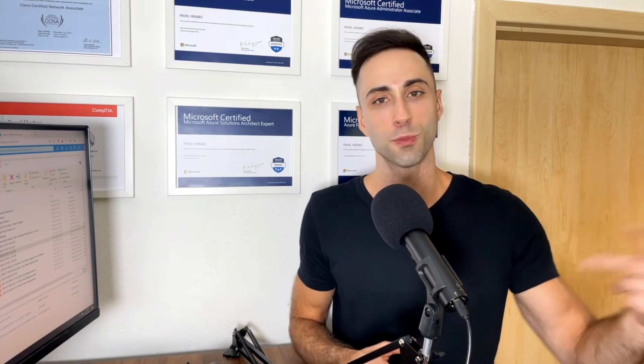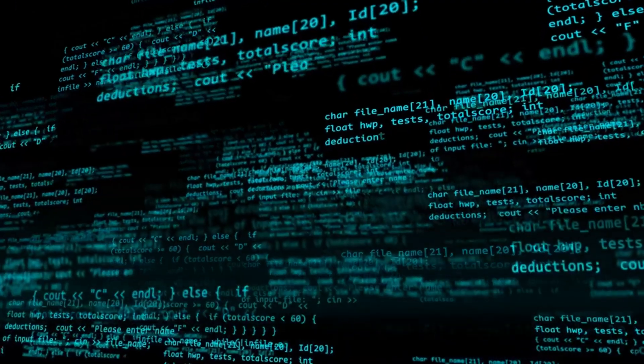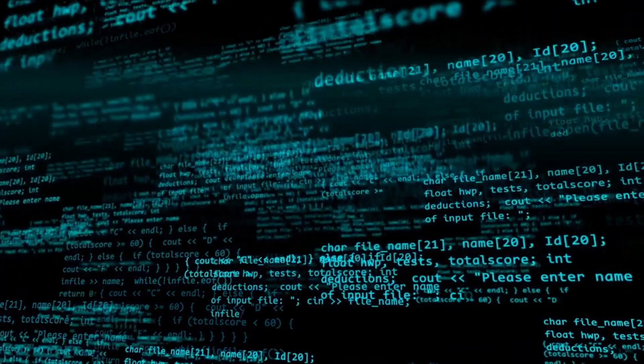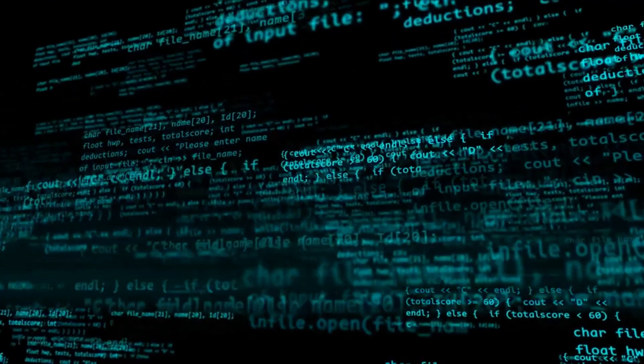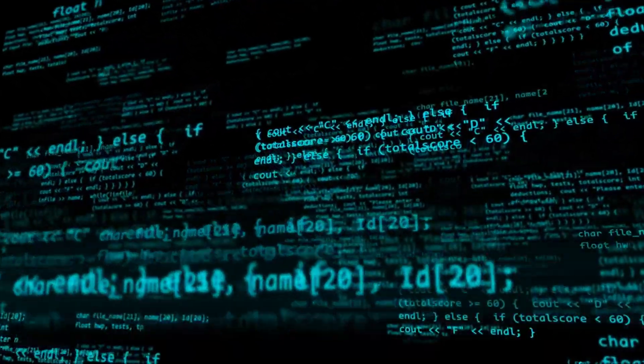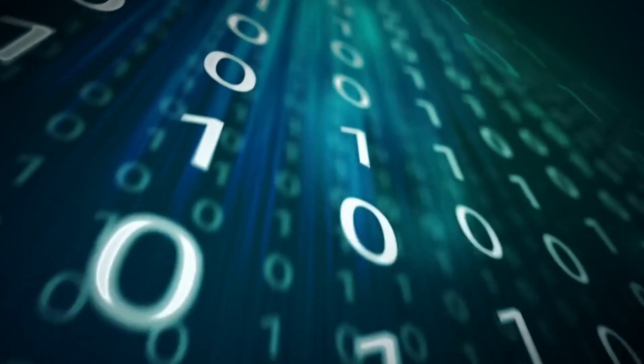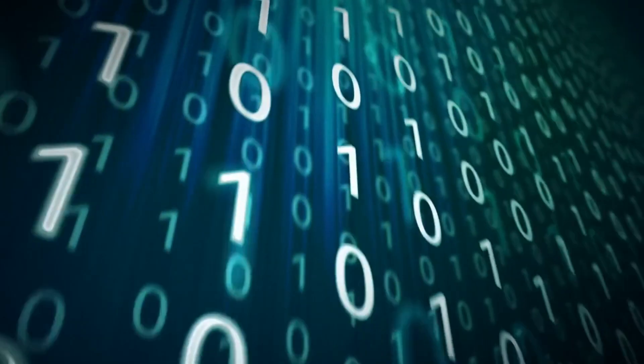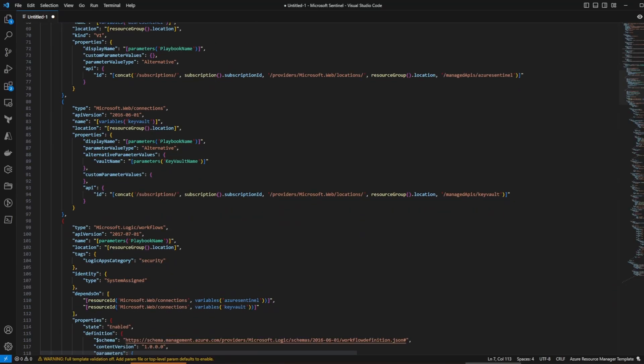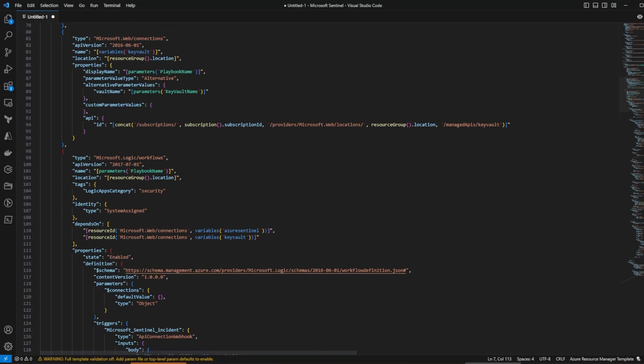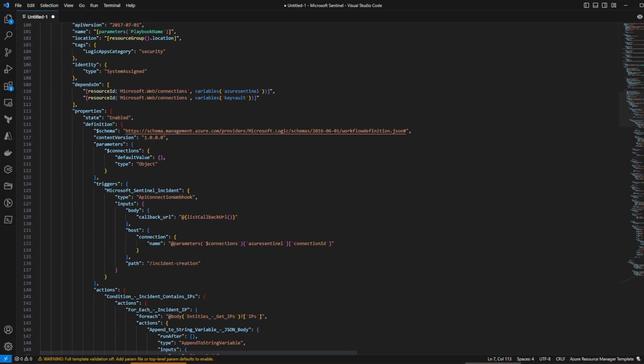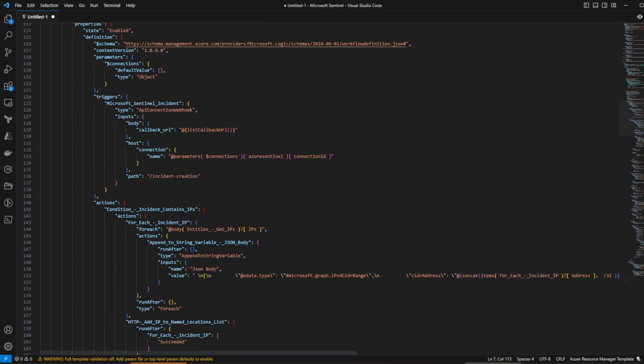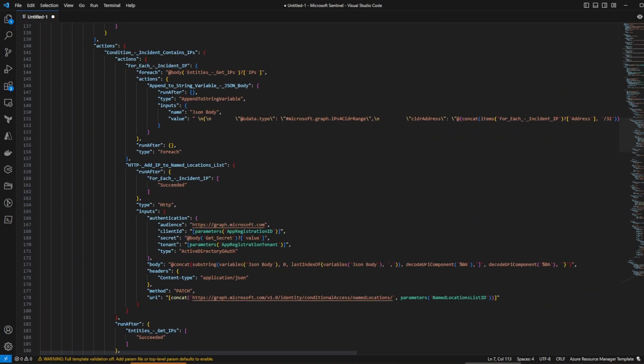Let's go back to our deployment. As mentioned before, we are using an ARM template. But what exactly is an ARM template? ARM stands for Azure Resource Manager and it's more than just a deployment tool. It represents the concept of infrastructure as code. In other words, it allows us to define and deploy our Azure resources in a declarative manner using JSON.